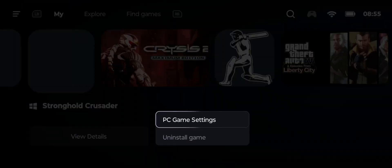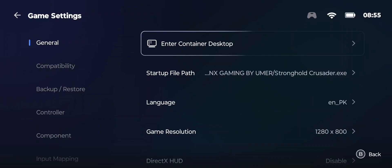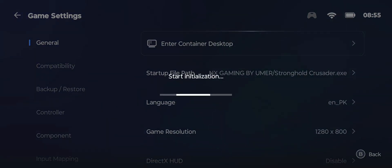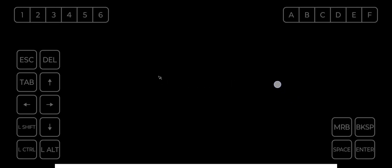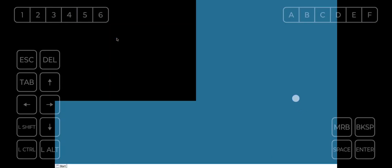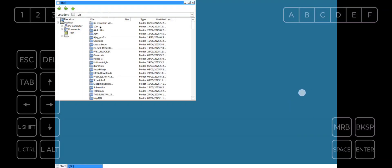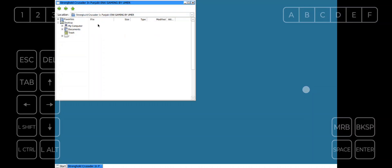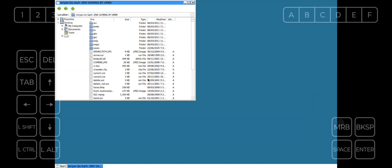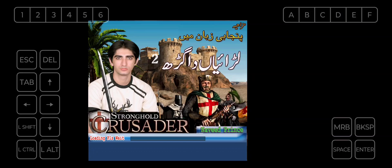Now hit back and go to Enter Container Desktop. Now this is the Windows environment through which your game will run. Go to the D drive as it is your mobile's download folder. You have to put the game only in the Downloads folder. Go to the folder and double tap the strongholdcrusader.exe file and the game will start.